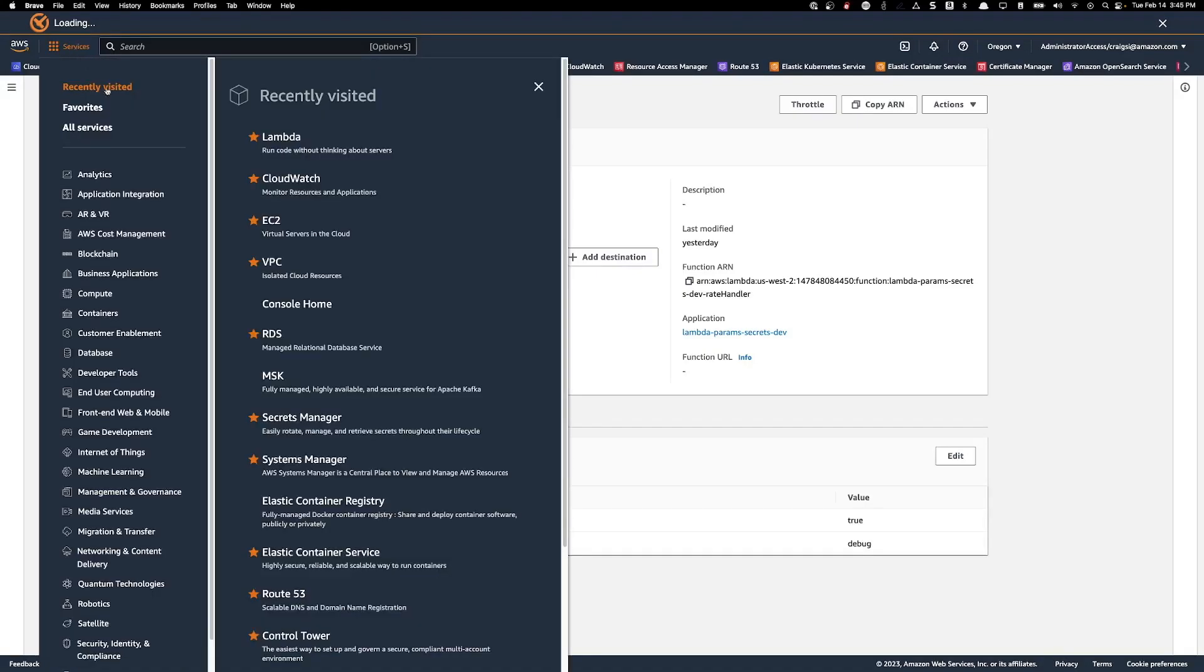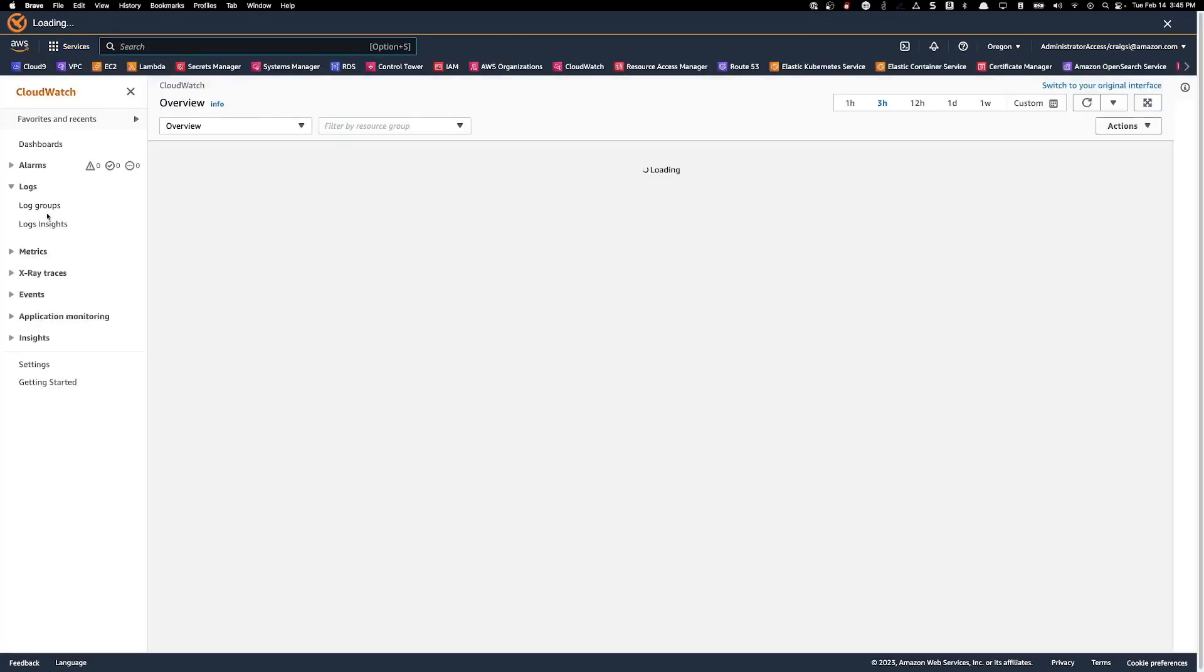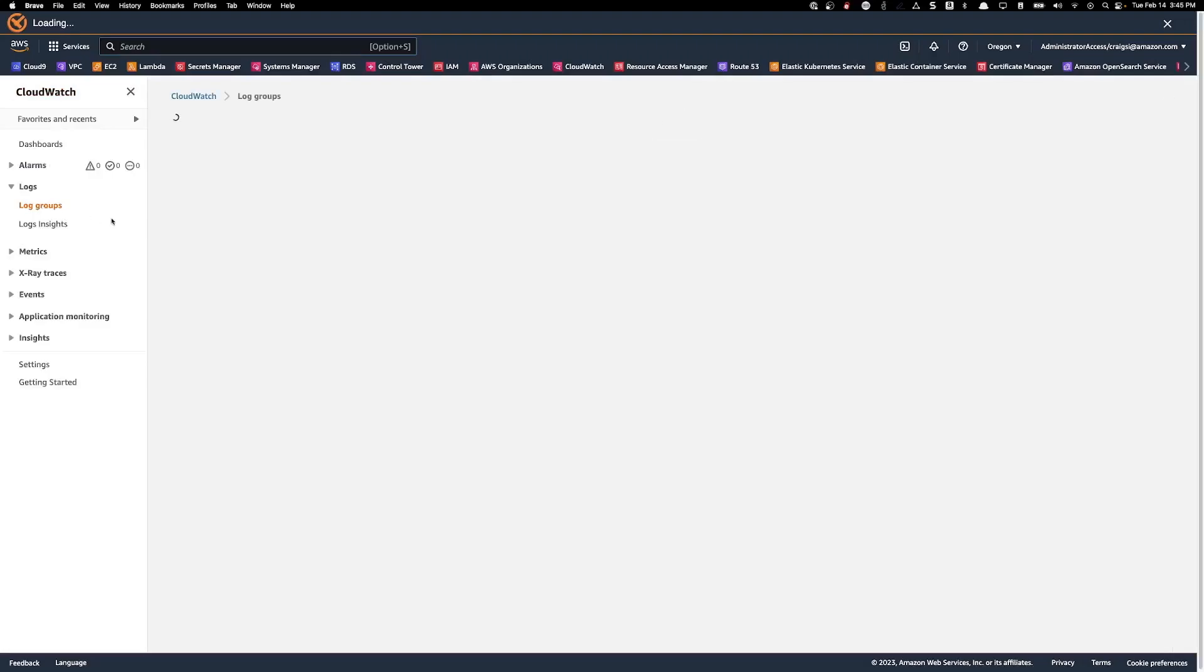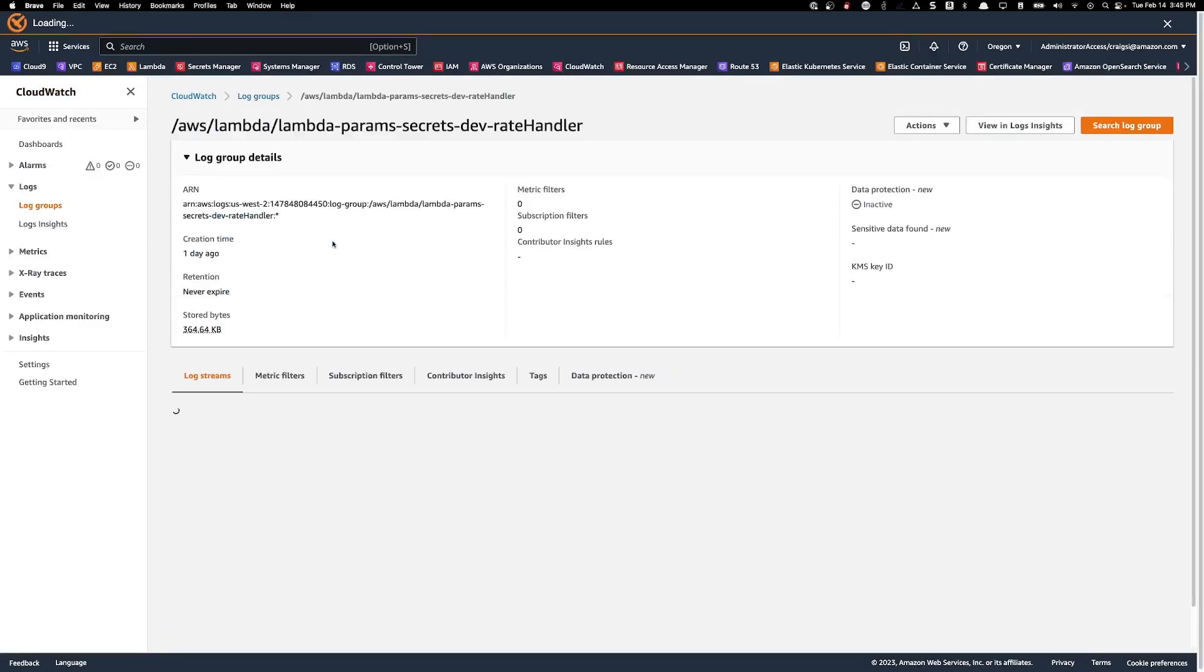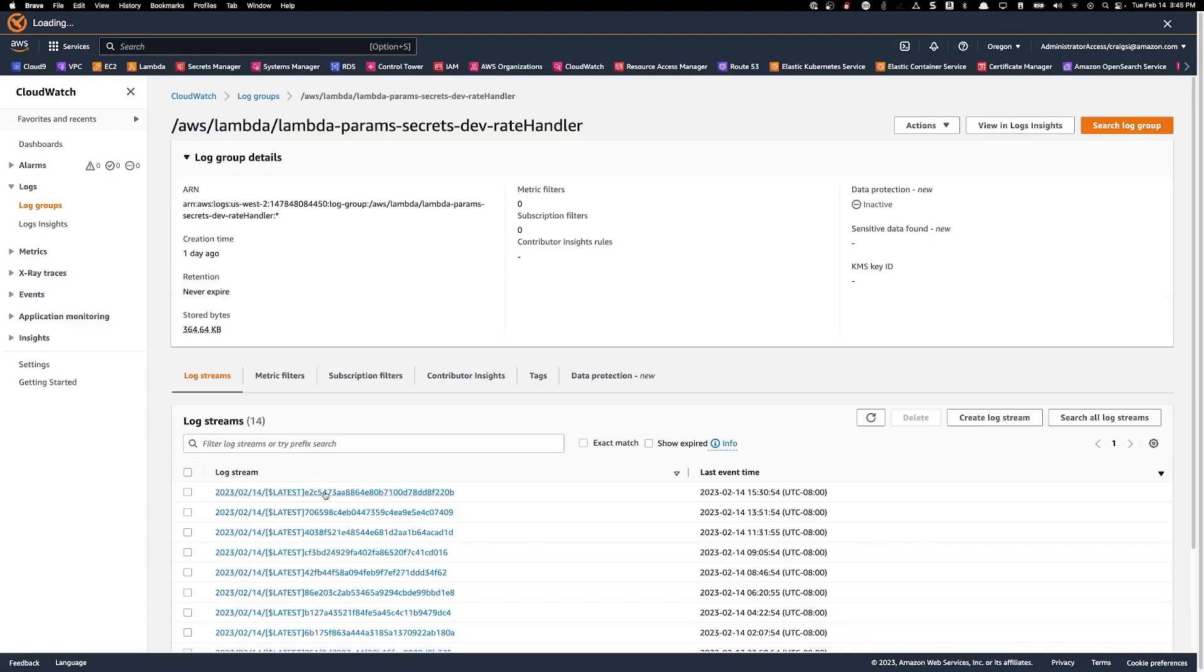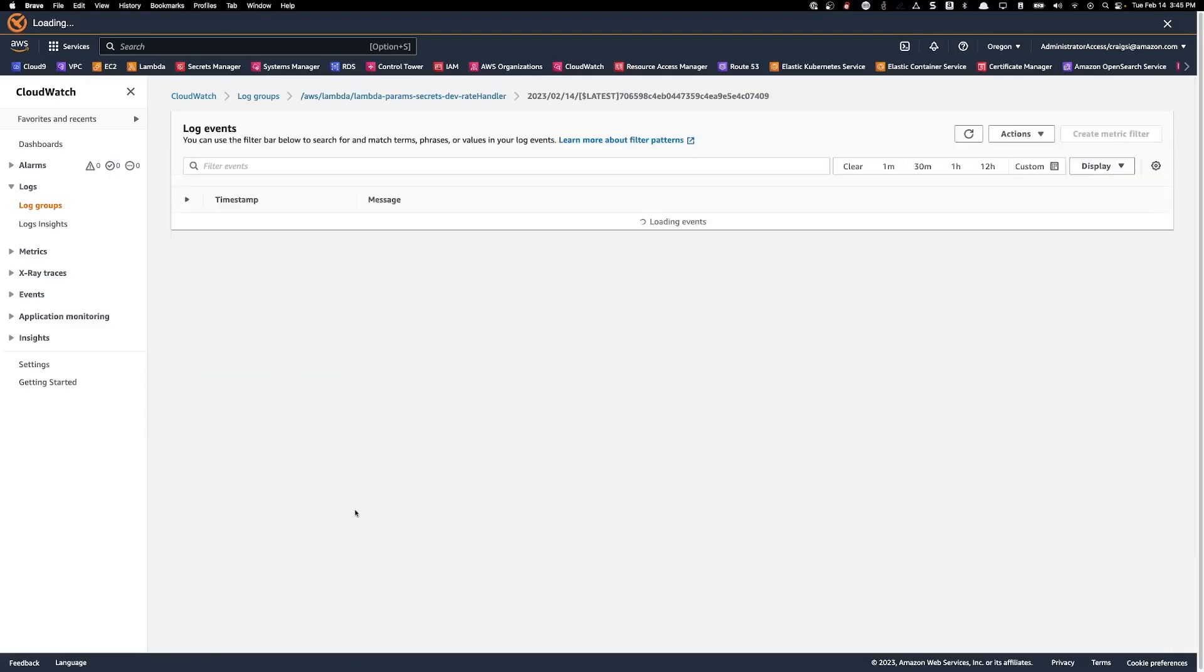So let's go to CloudWatch. Select log groups. And then select the log group from the Lambda. And then select any one of the log streams.